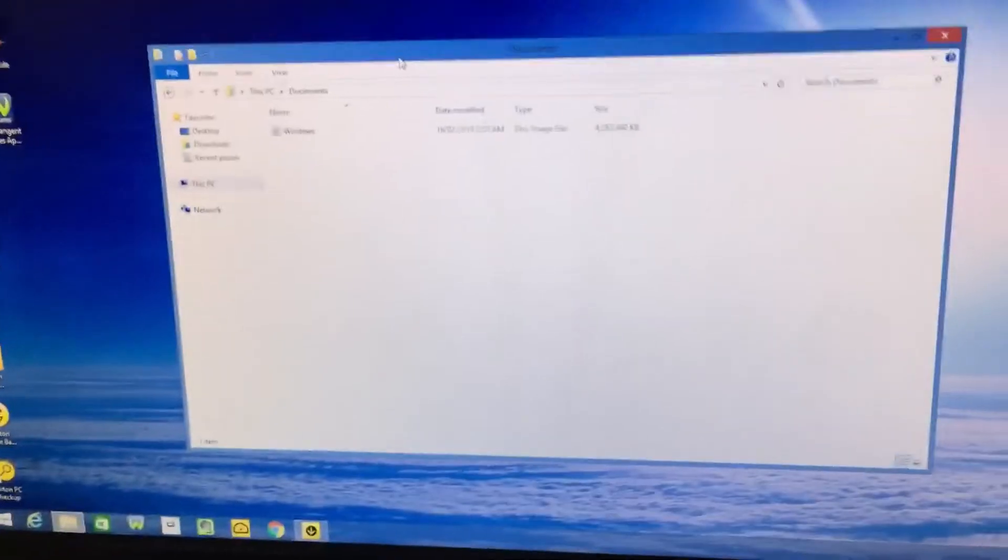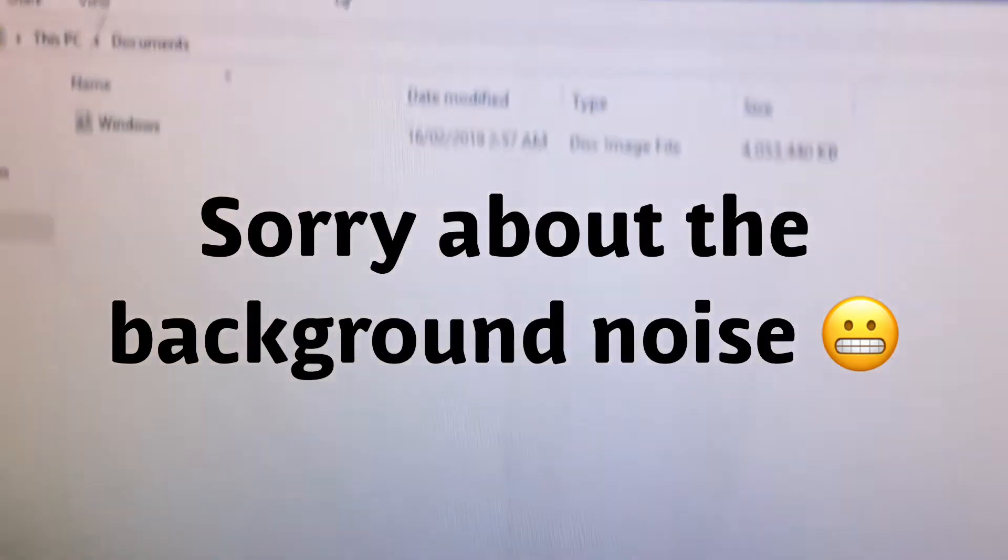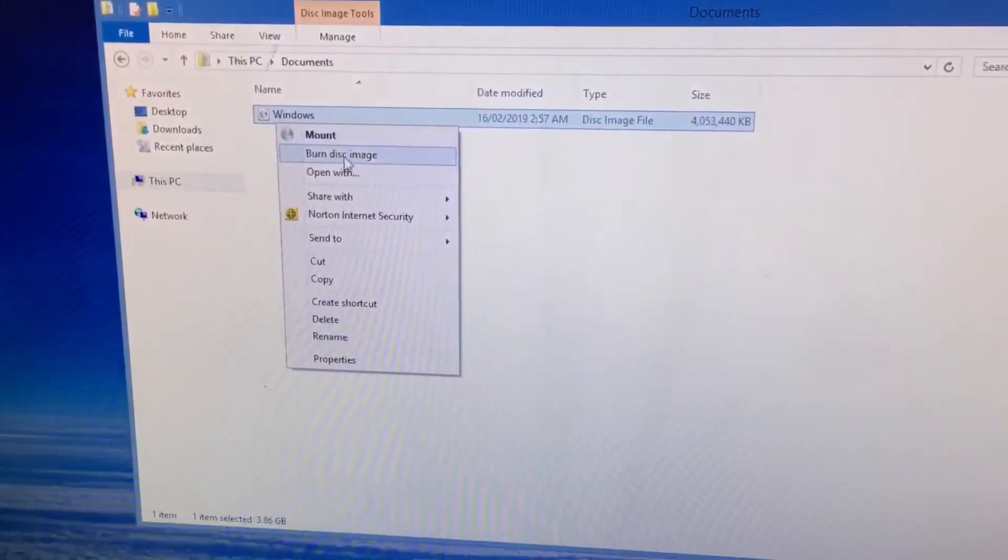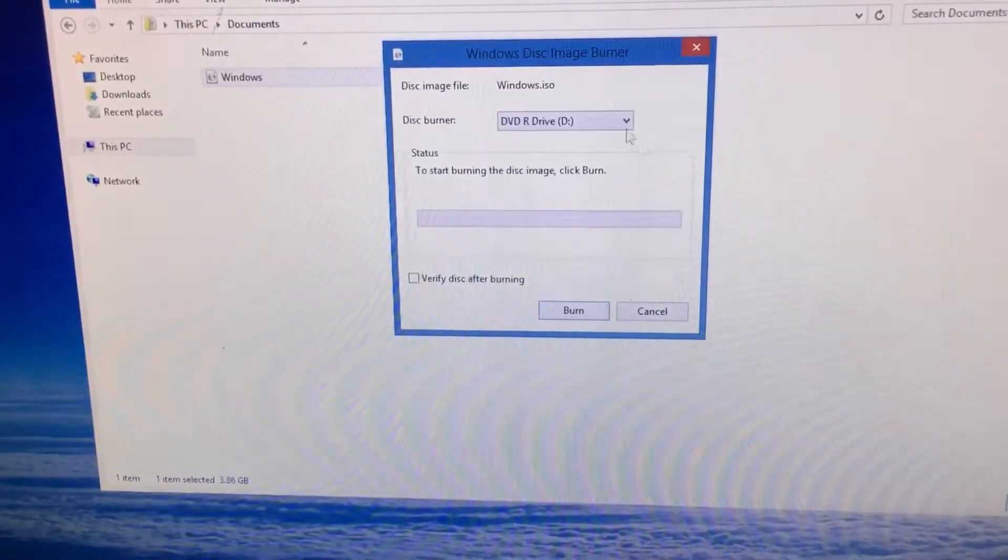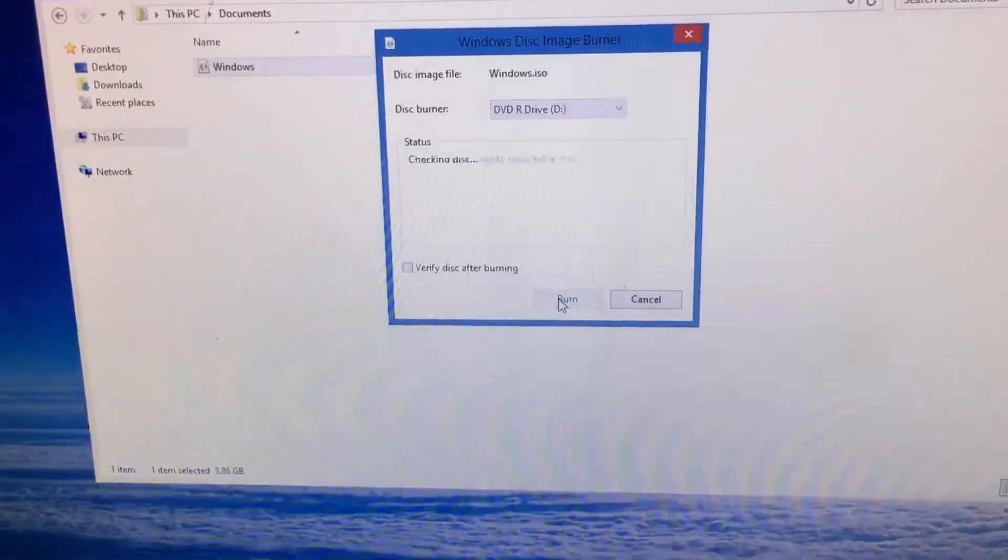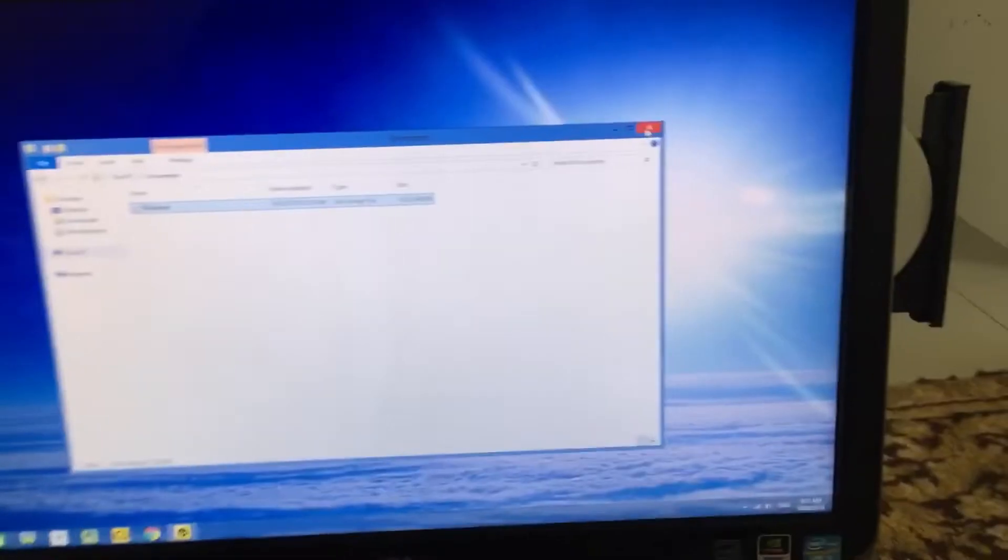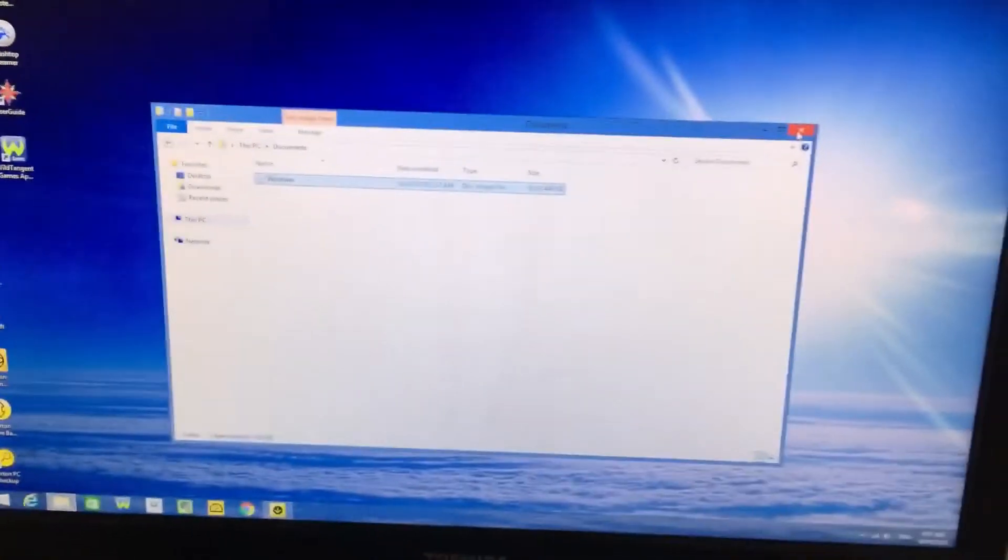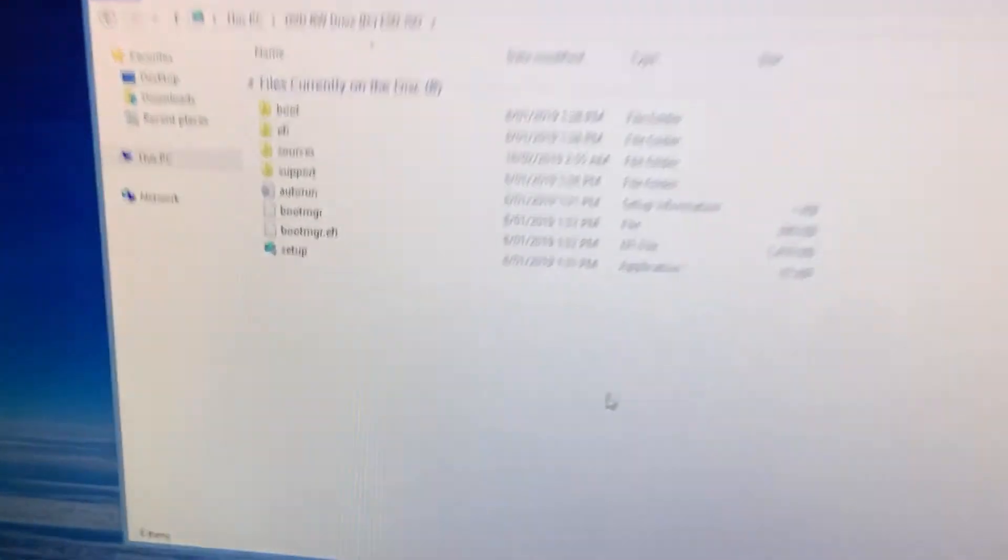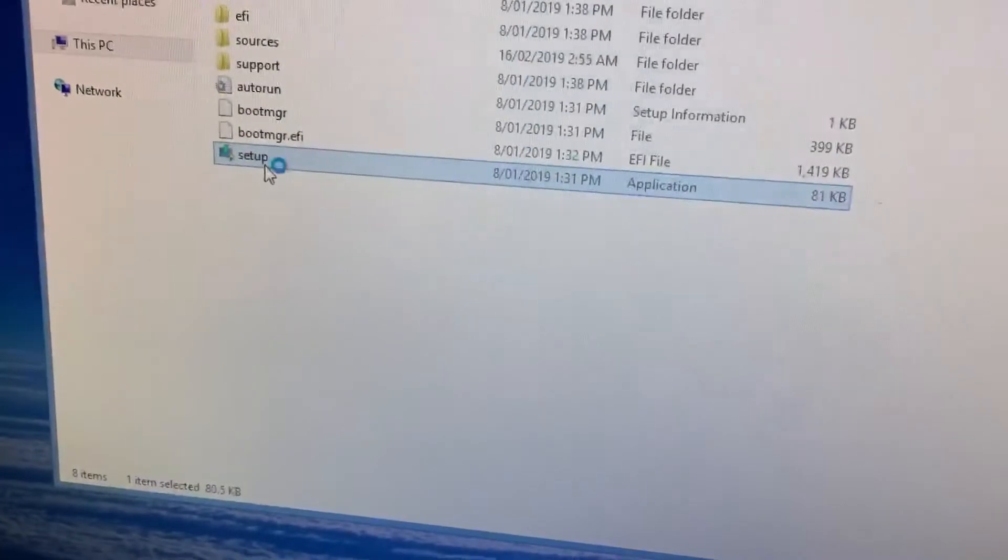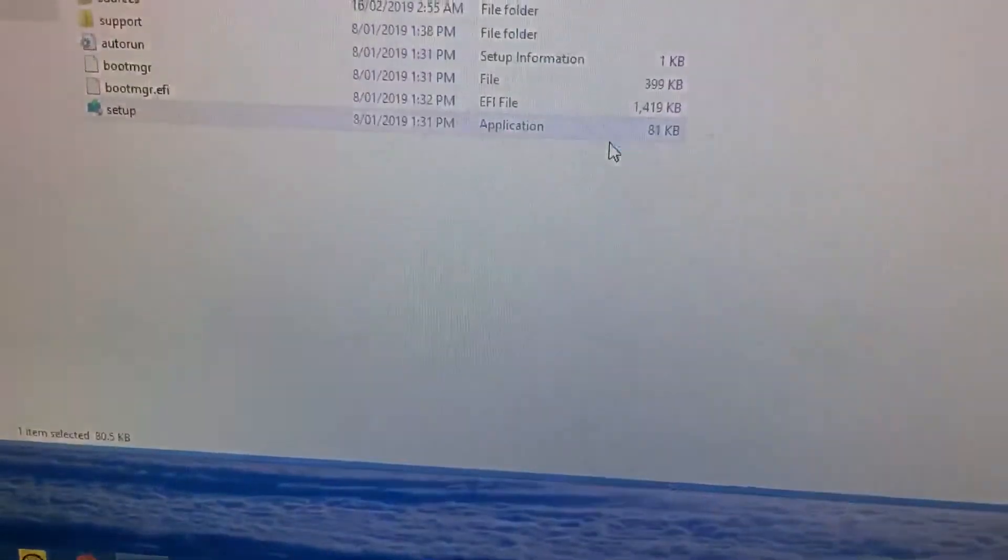Okay, the Windows 10 download finished and it's right here, an ISO. I'm just going to burn this image. Okay, that's finished burning. Just pop it back in. I'm going to run the setup from the disc. Yes.